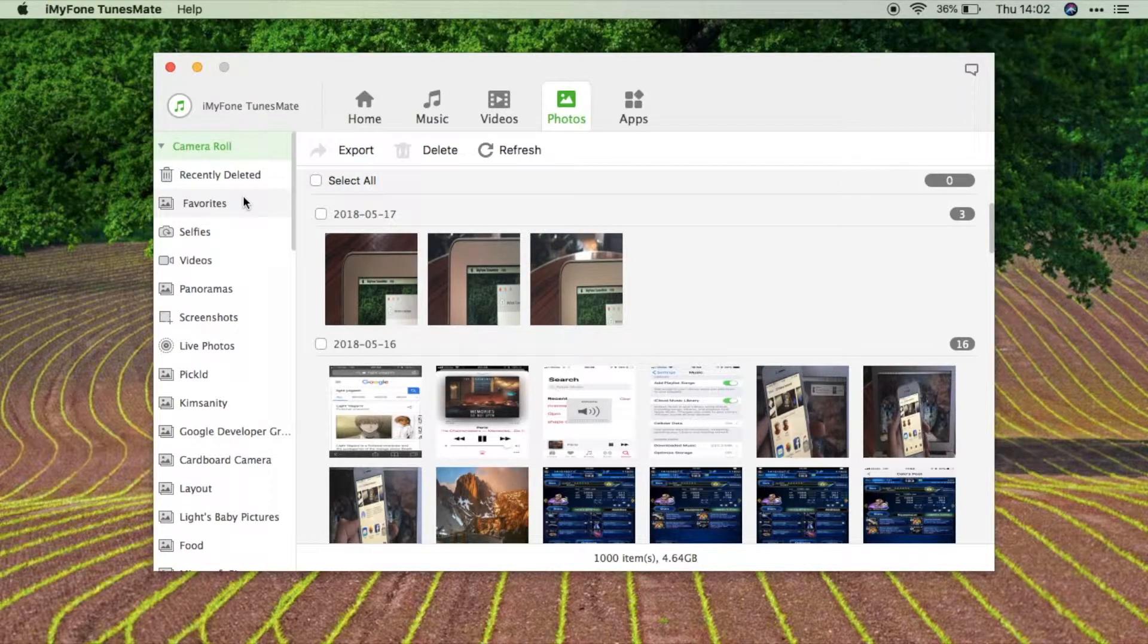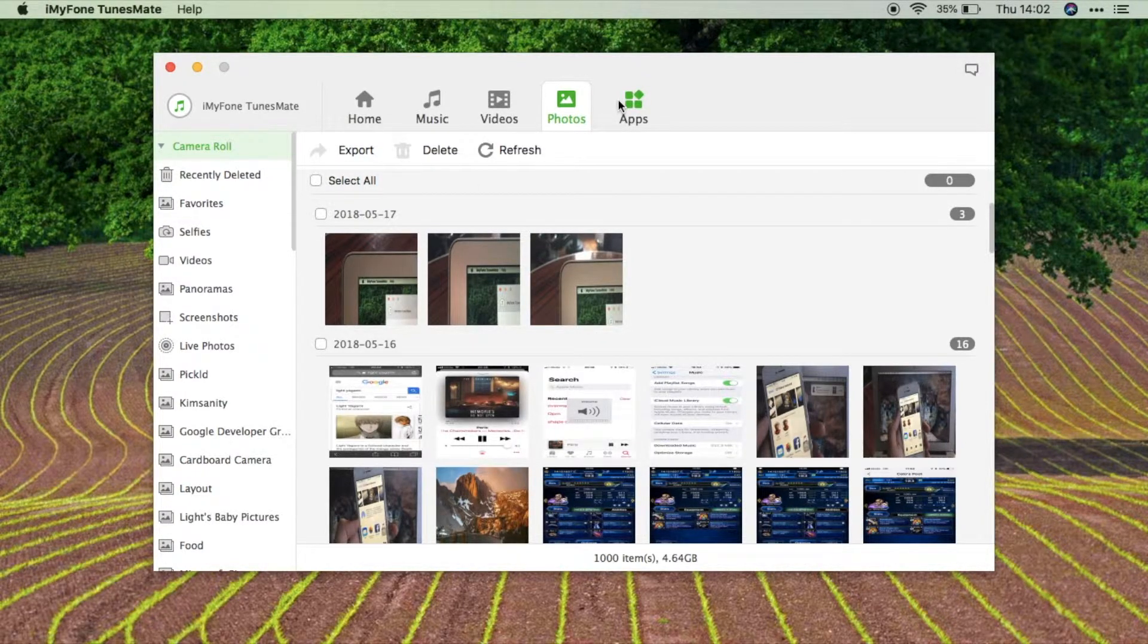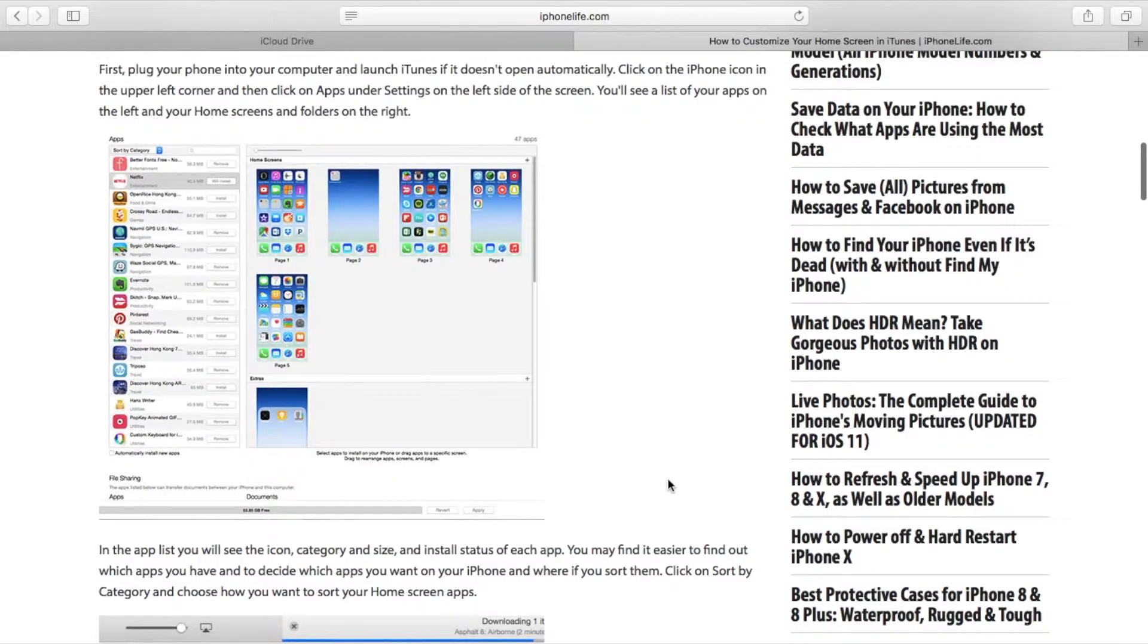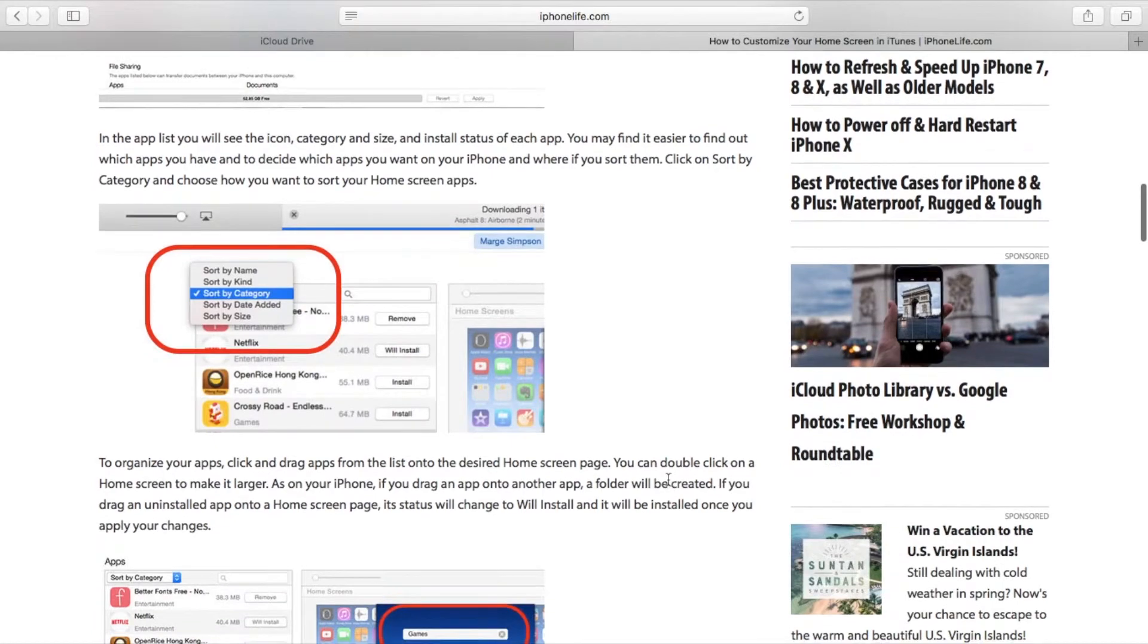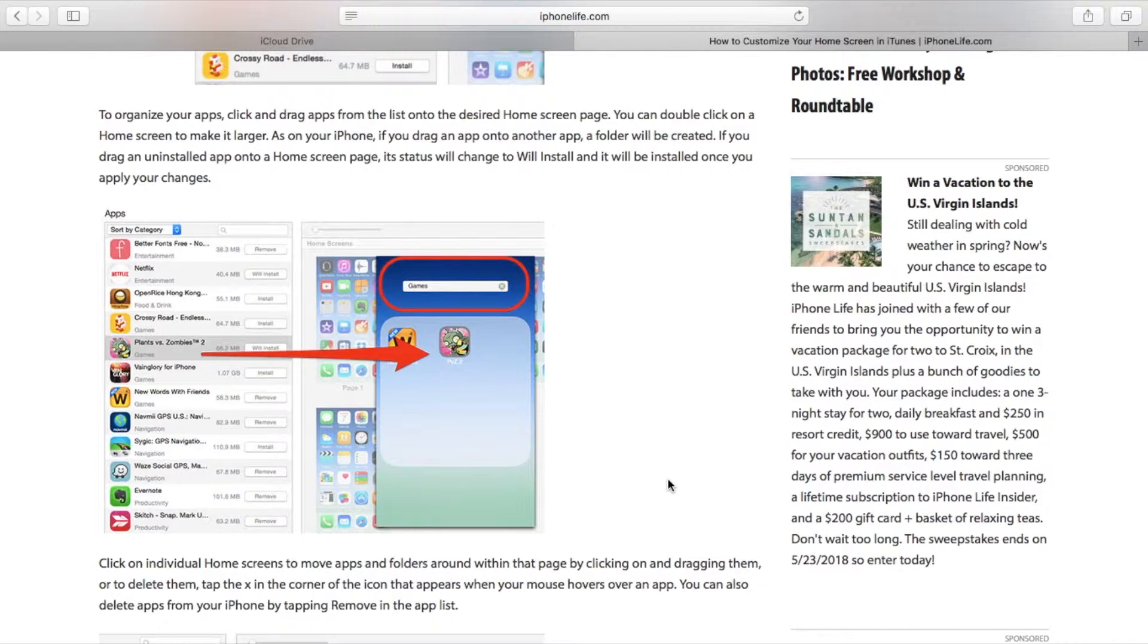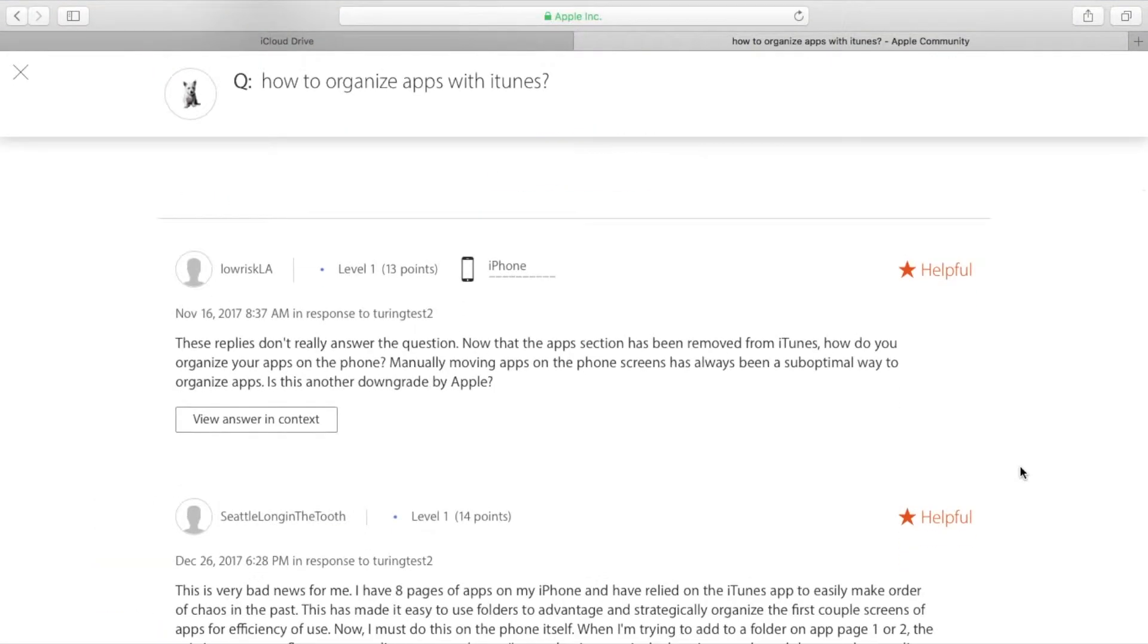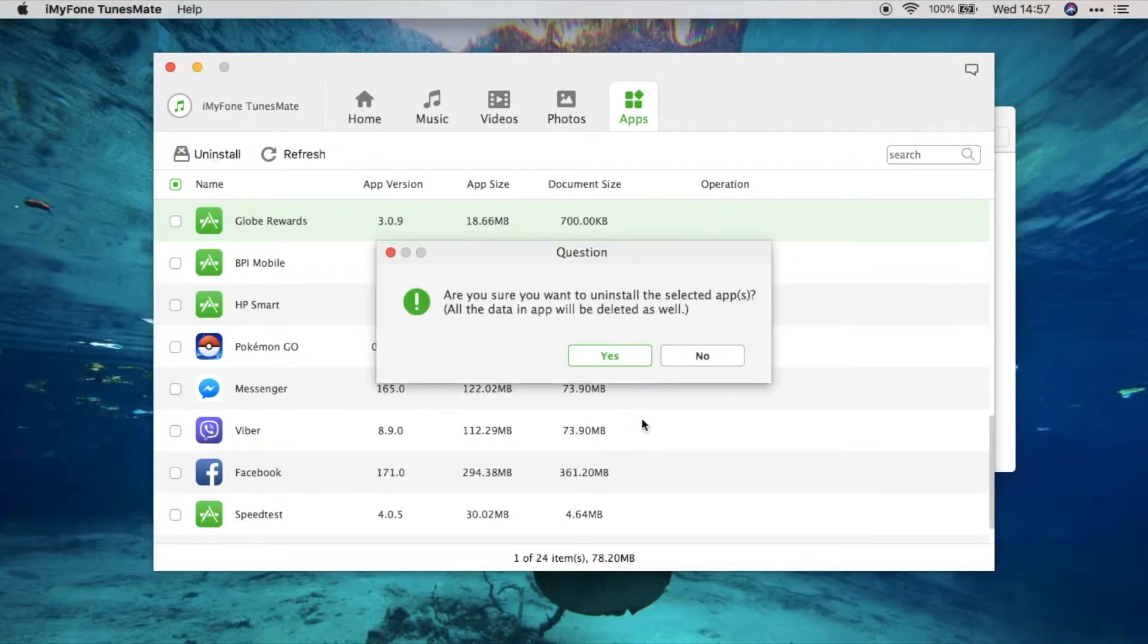Now here, if we go in the application section on this tab, you can see right here my current applications installed on my Mac. Before at iTunes, we had the ability to actually manage our applications, to install, rearrange our home screen, to uninstall. But for some reason, Apple decided to remove it on their future update.